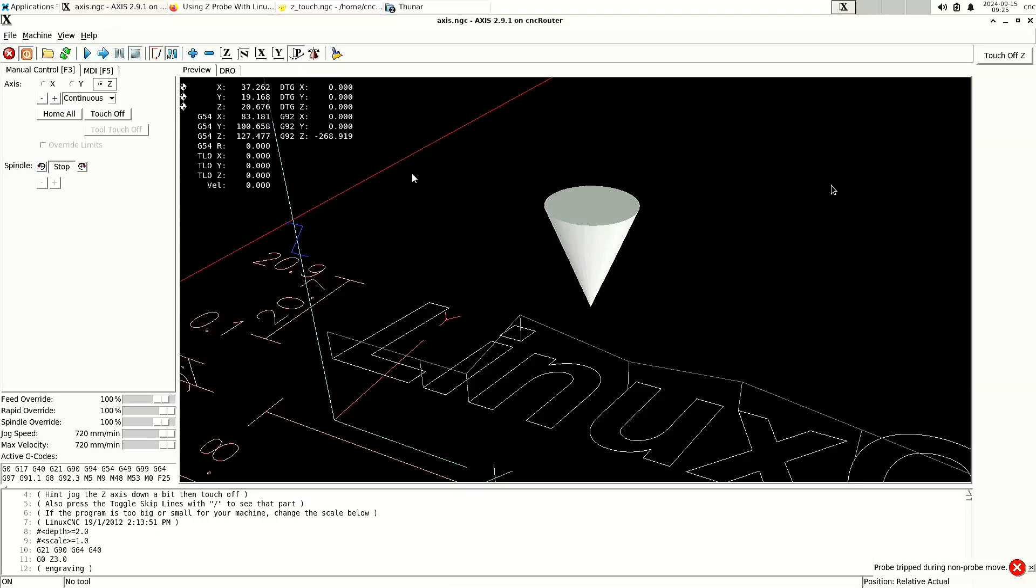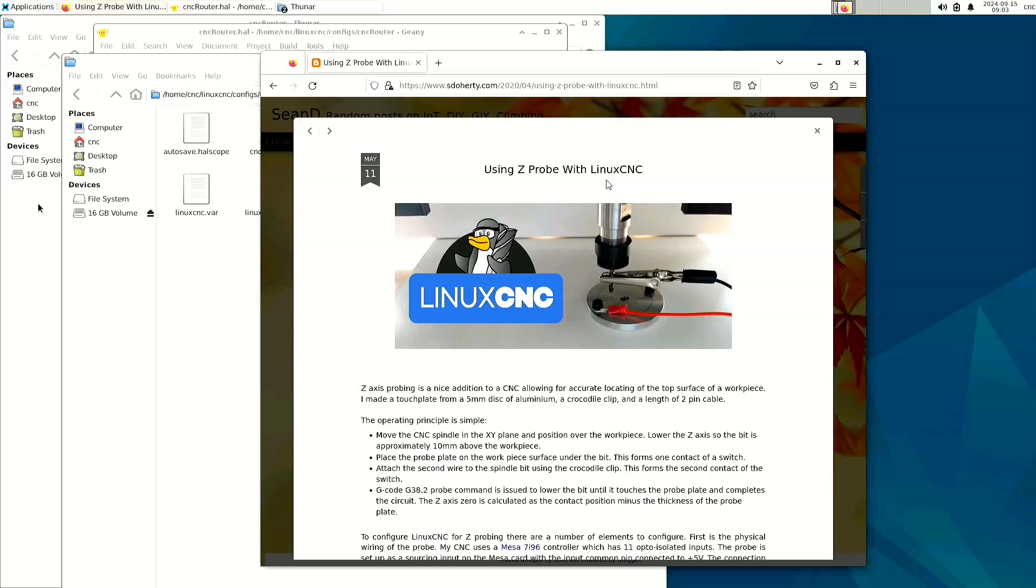After changing a tool or bit, simply run the Z-Probe, and then it is calibrated again. This video is based off the tutorial by Sean D., and I will put a link to his site in the description.